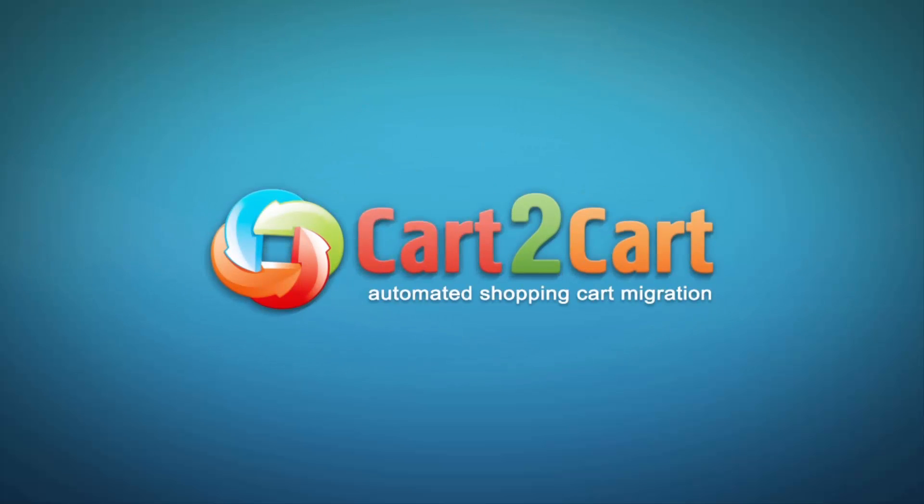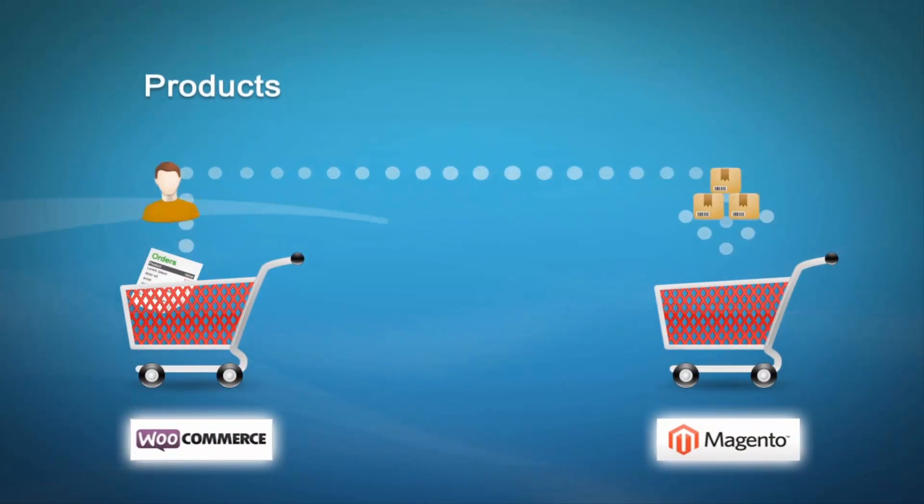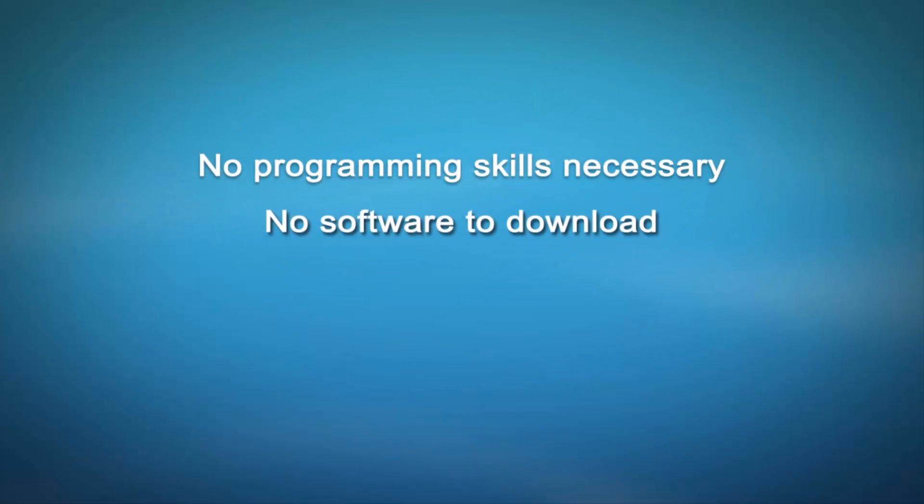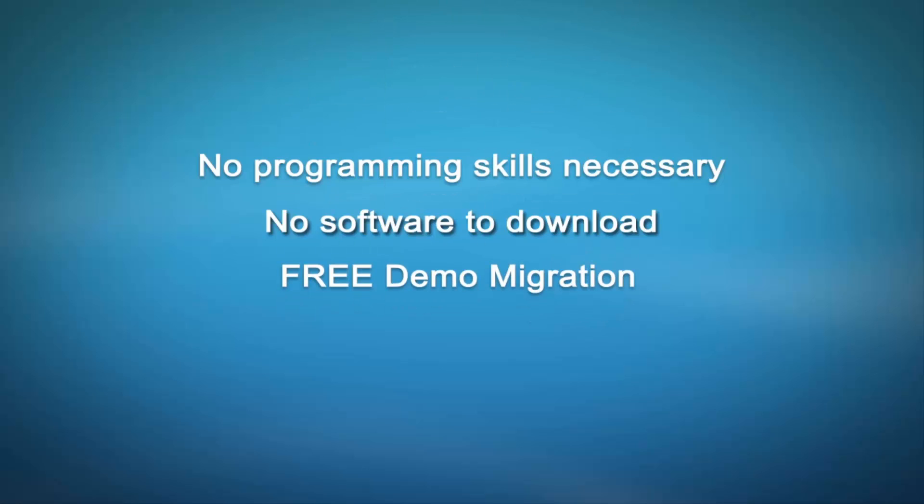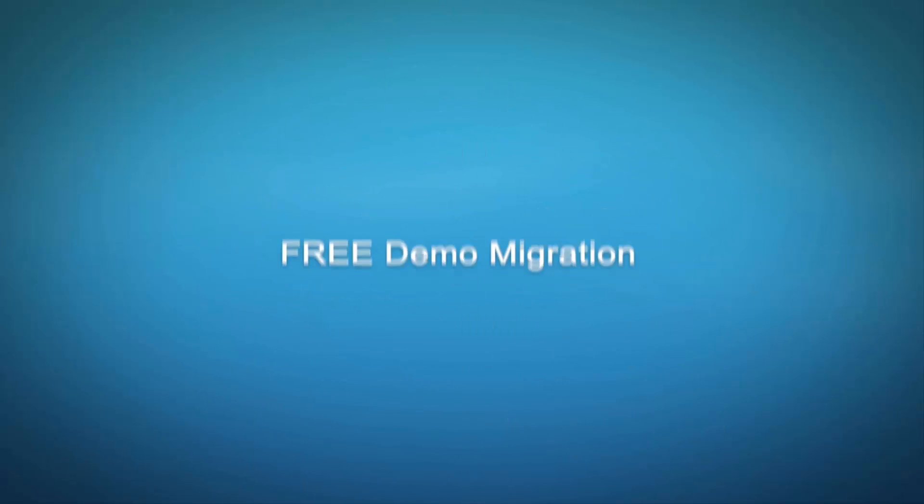Welcome to Cart2Cart, an automated shopping cart migration service designed to help you move your store from WooCommerce to Magento with no programming skills necessary, no software to download, and free demo migration available for you at once.